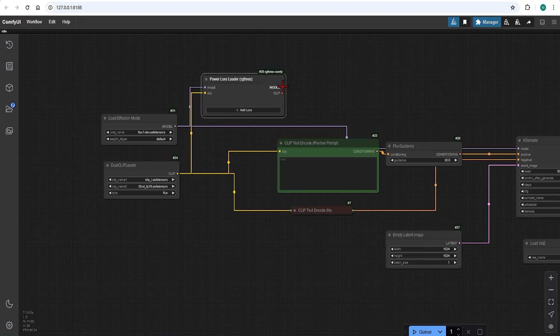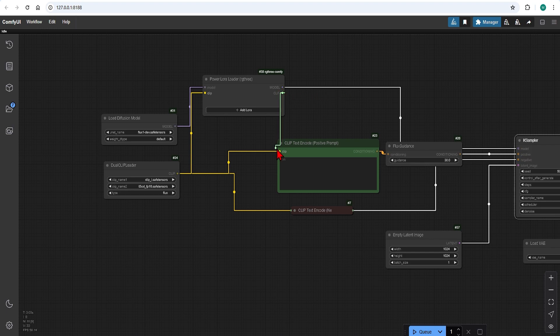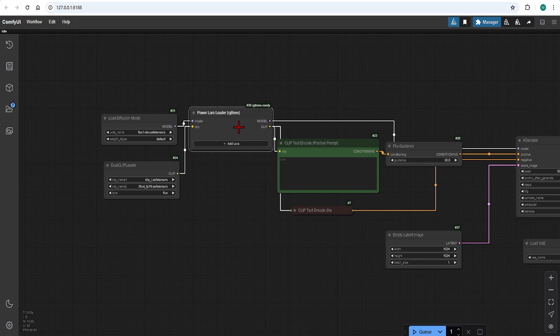The model from the LoRa connects to the case sampler. The clips go to the positive and negative prompts as this LoRa will be affecting what we type.